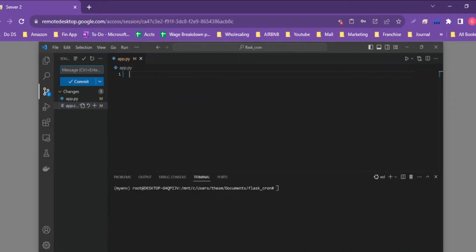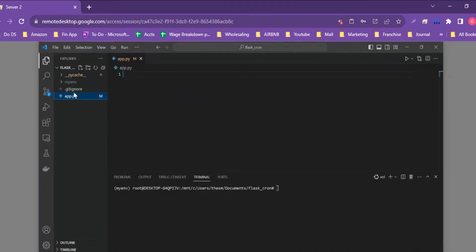A little context before we get into the code: we won't go into the exact setup process as we've already covered this in previous videos. We've already set up a virtual environment and the basic Flask application template. If you have questions, go ahead and put a message in the comment section below and we can work to answer those in our next video.